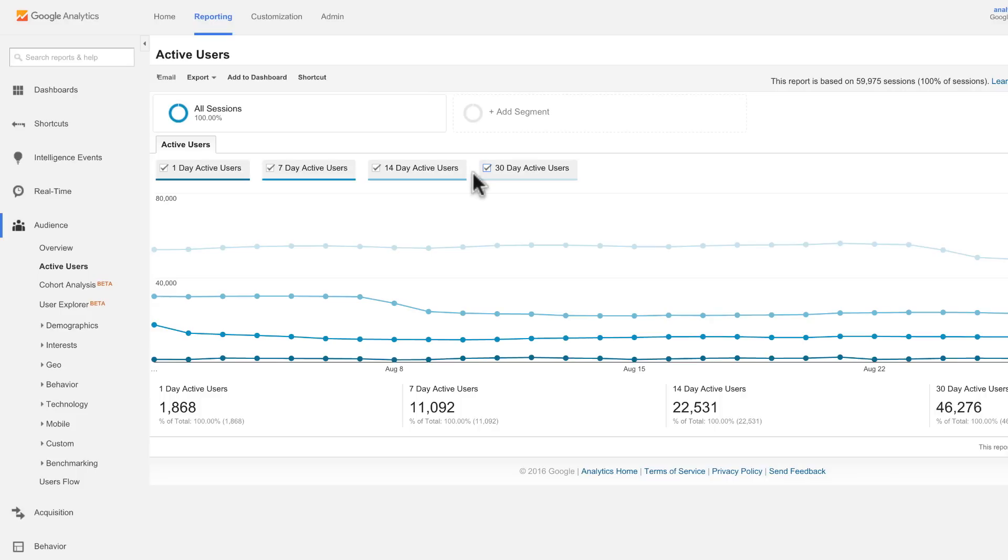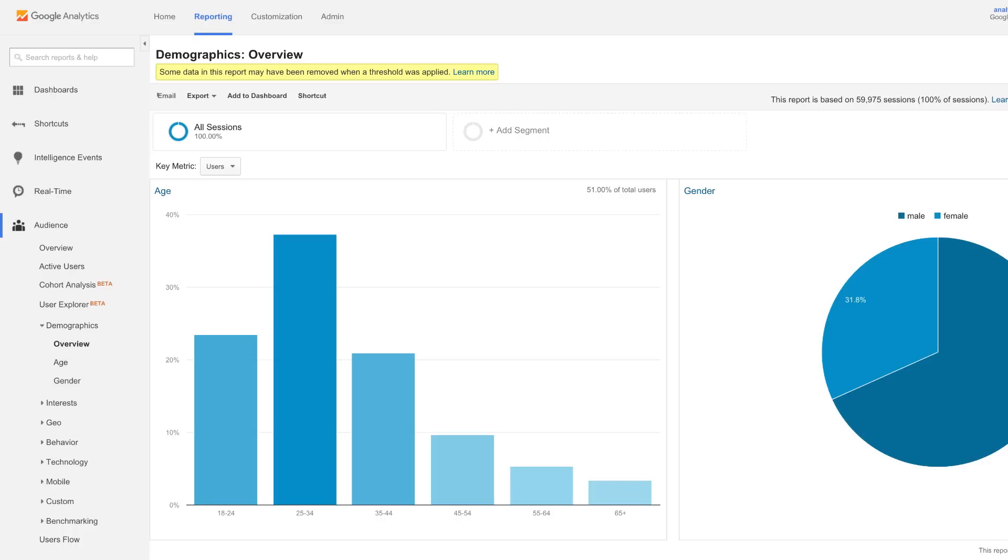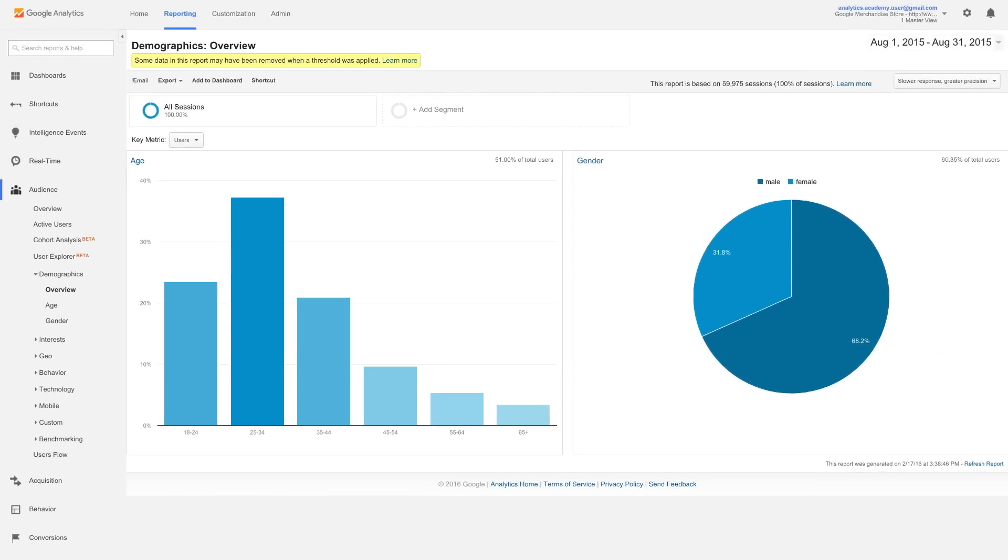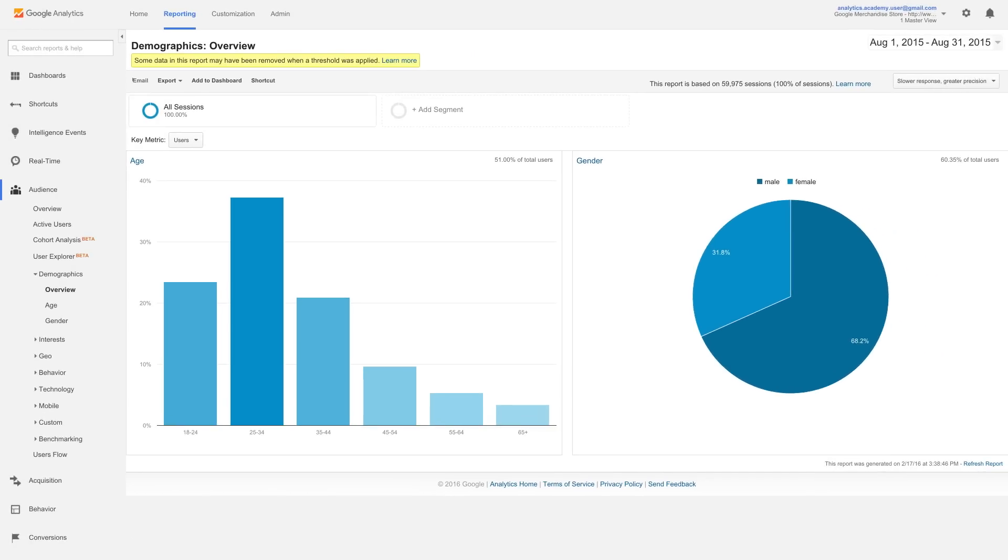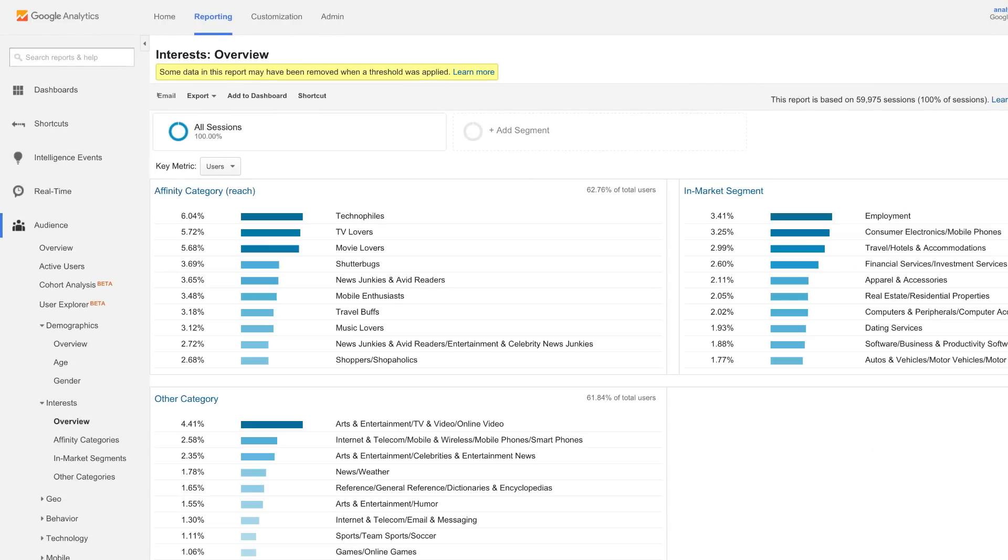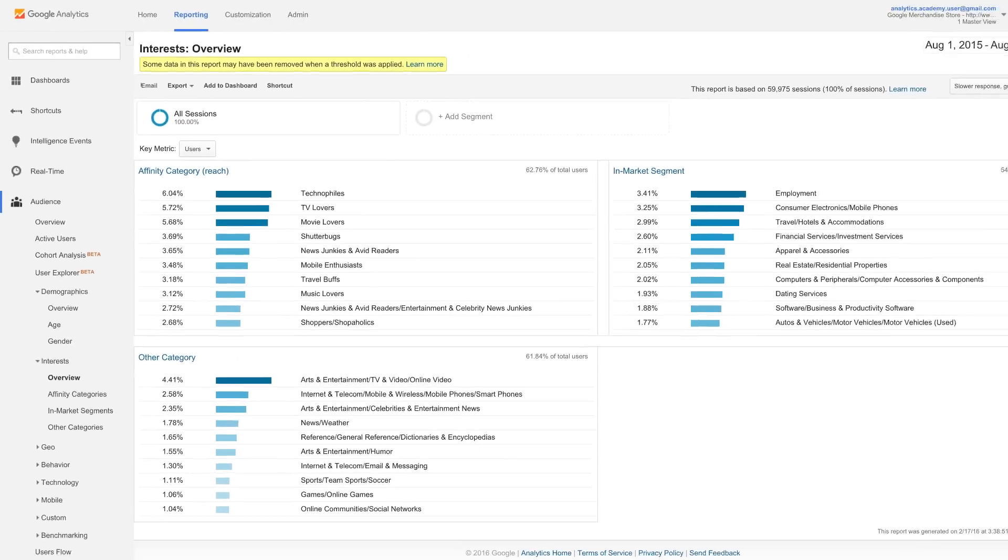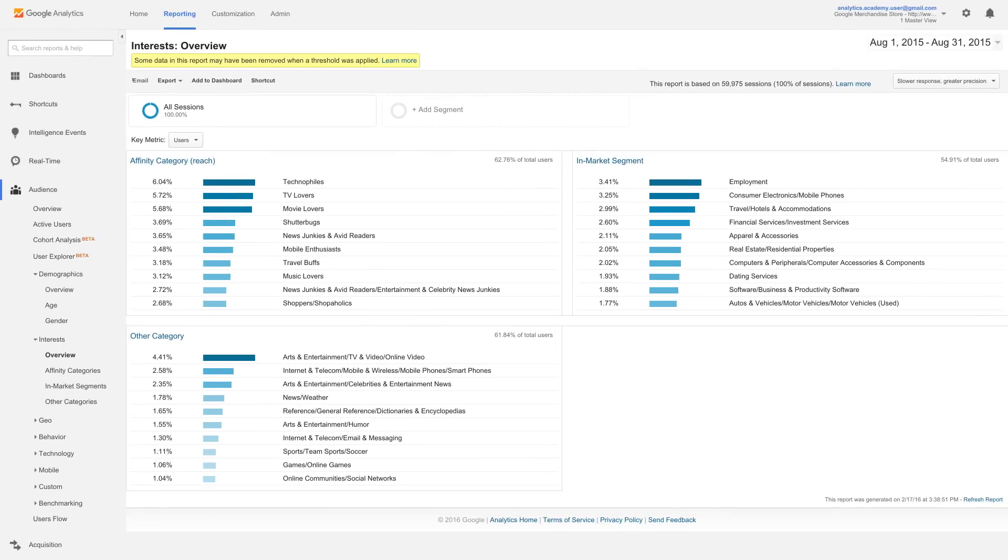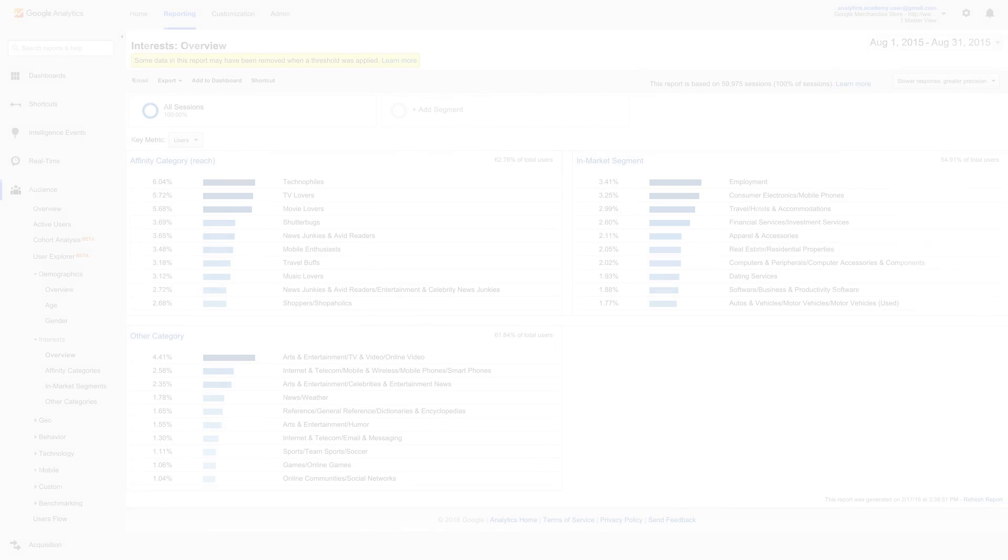Next, let's look at the demographics and interest reports. The demographics report provides information about the age and gender of your users. The interest reports show your users' preferences for certain types of web content, like technology, music, travel, or TV.